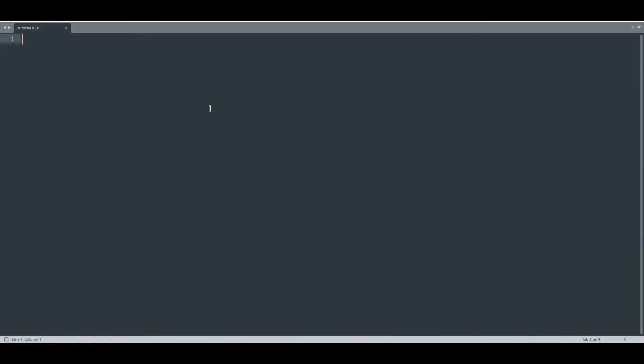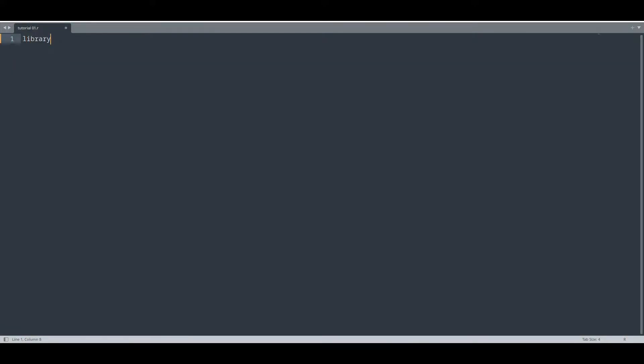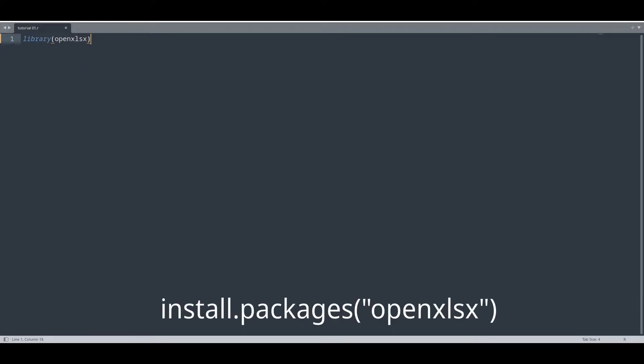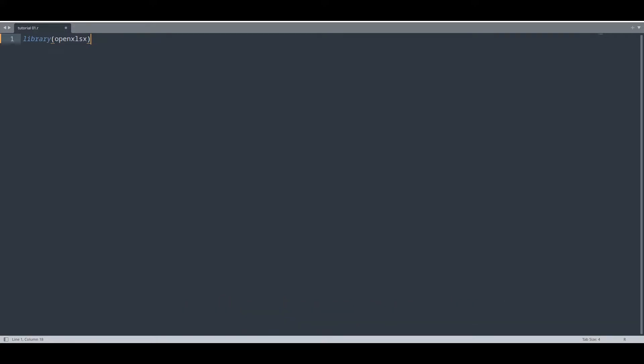Now let me show you how to do it. First, you will have to import the OpenXLSX library. If you don't have this library installed, please do so by typing install.packages OpenXLSX in your R terminal. And when you finish with that, you can use this library freely.